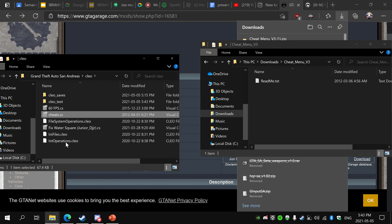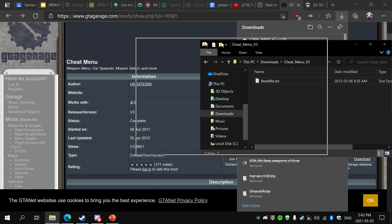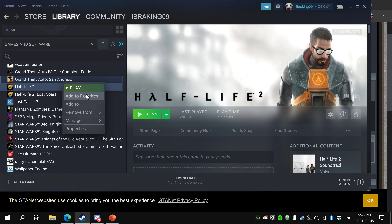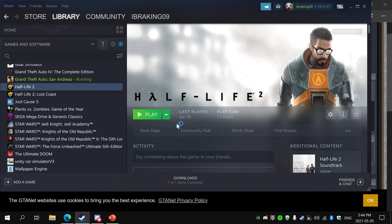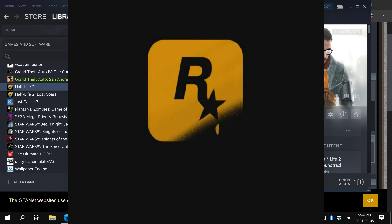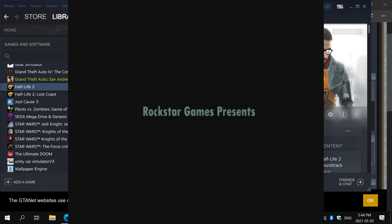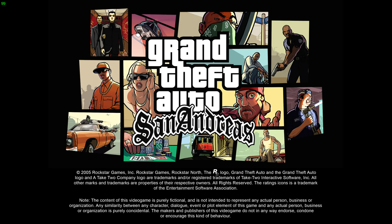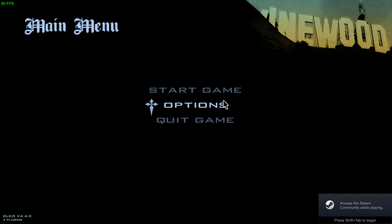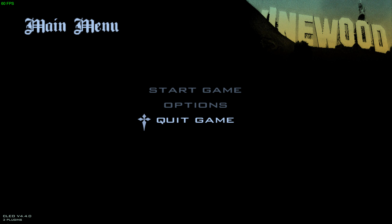Now I'll launch my game so you can see how it works. I also have widescreen fix and Silent Patch, so if my game looks different than yours, that's fine — it's just some mods that fix the game. Load your game, and if it works you'll see CLEO in the lower left.